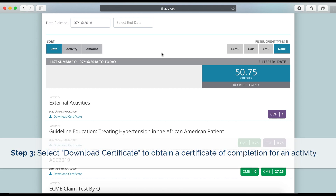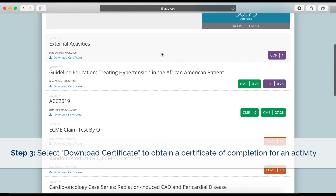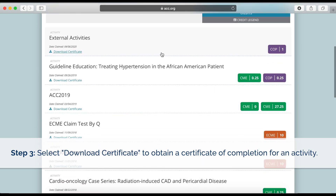To download a certificate of completion for an activity, simply click Download Certificate, located underneath Date Claimed.